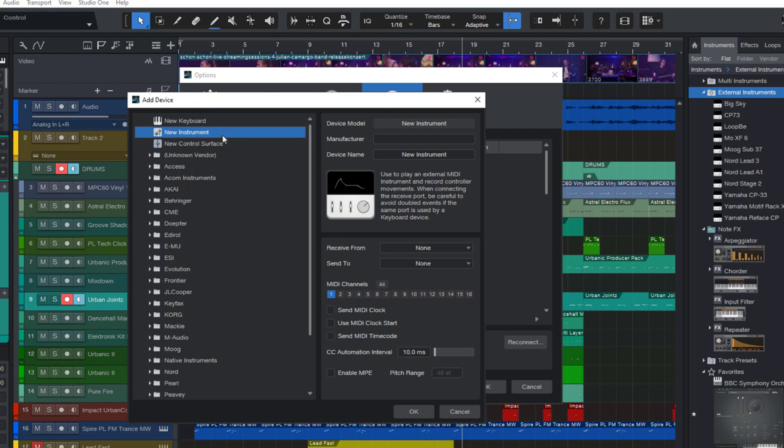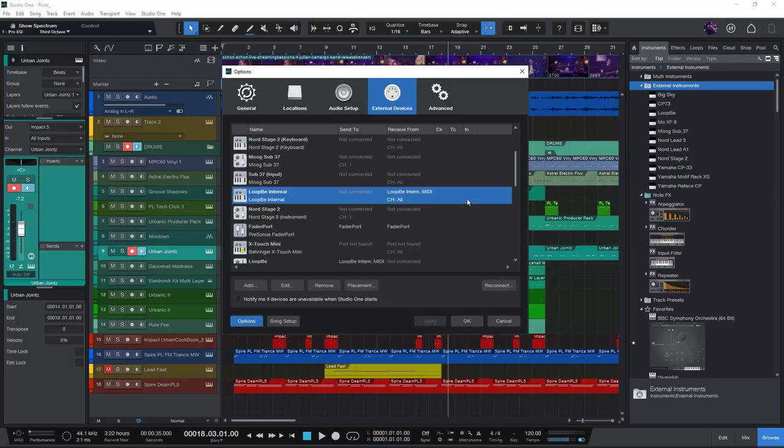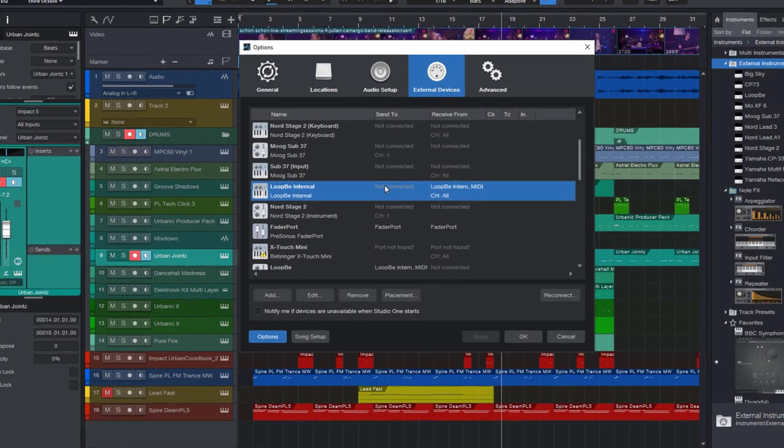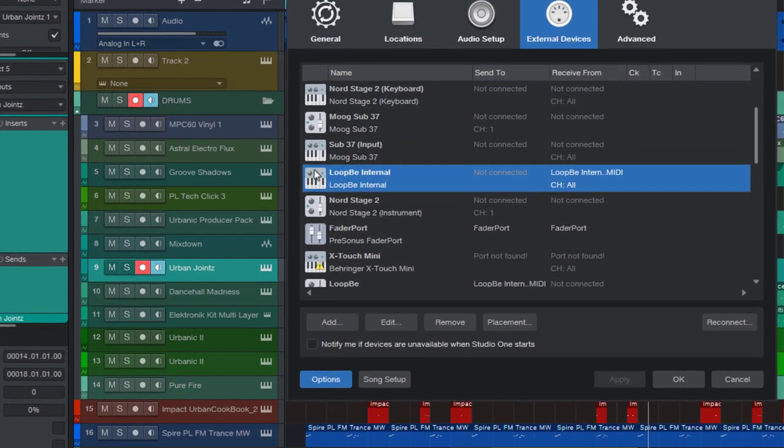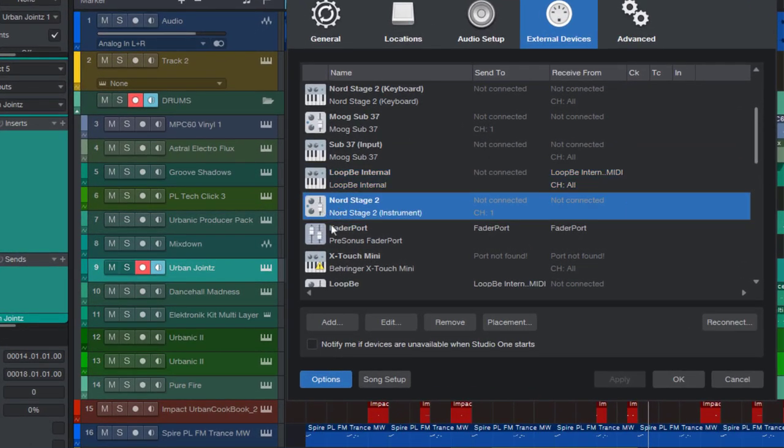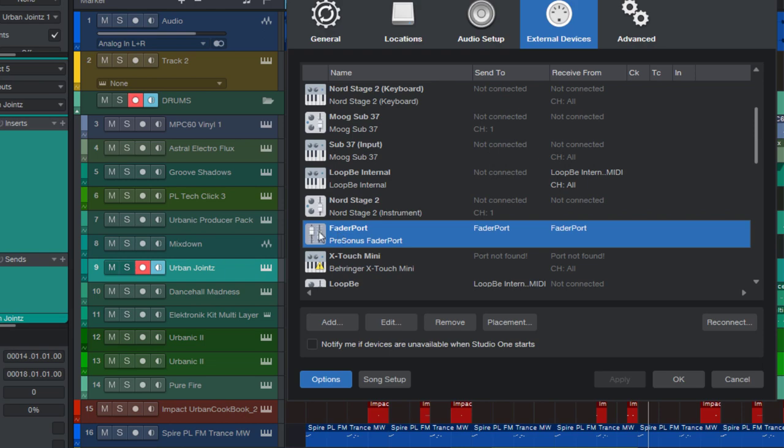And you see that these different types have their own icons. So if you have your list of existing devices, you can look at the icon and see this is a keyboard, this here is an instrument, and this one right here is a control surface.